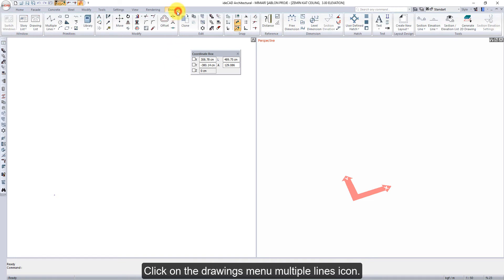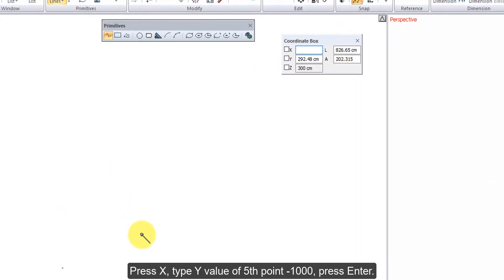Click on the Drawings menu, Multiple Lines icon. Press X, type Y value of 5th point minus 1000.